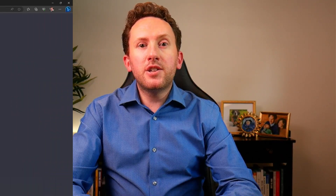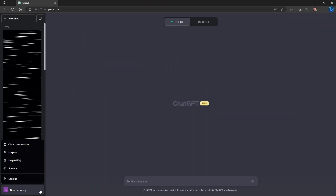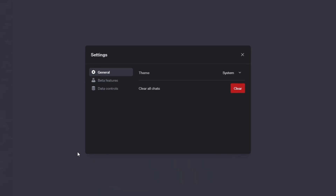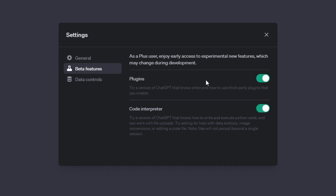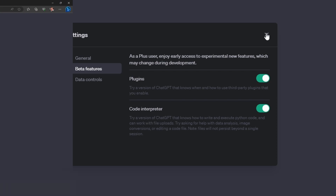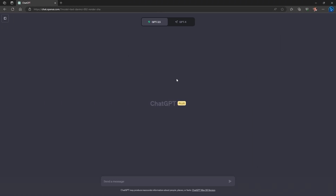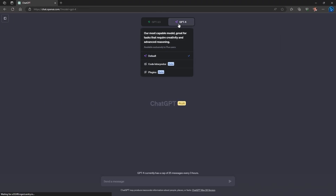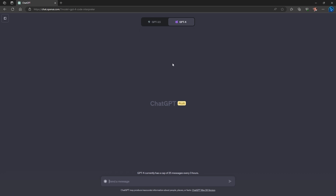To use Code Interpreter you need to be a ChatGPT subscriber, but the feature should now be available to all subscribers, whereas previously it was only available to a few. To turn it on, head down to the three dots next to your account in the bottom left of the window, click on settings and then beta features, then turn on Code Interpreter. Once you've got that turned on, you should be able to use it just by starting a new chat, selecting GPT-4, and choosing Code Interpreter from the drop-down.